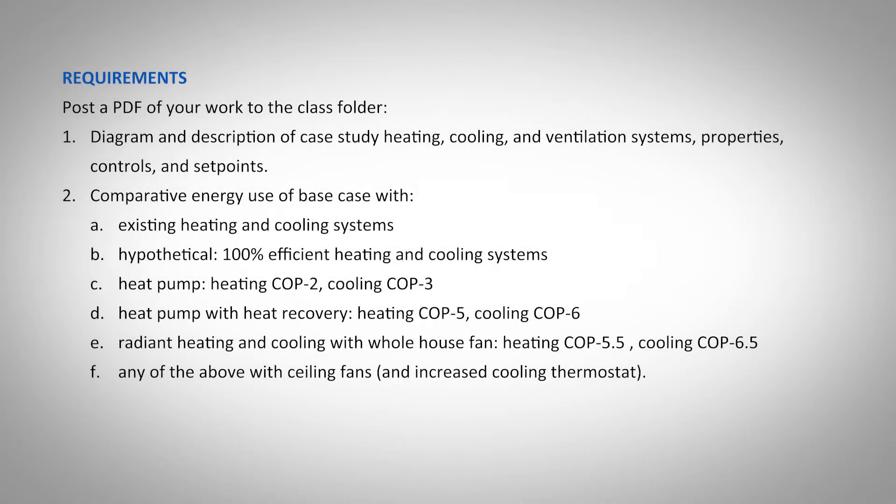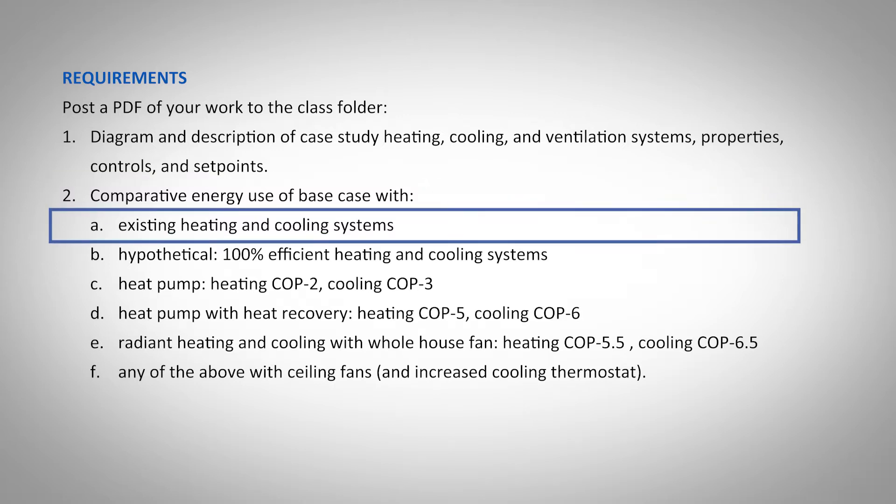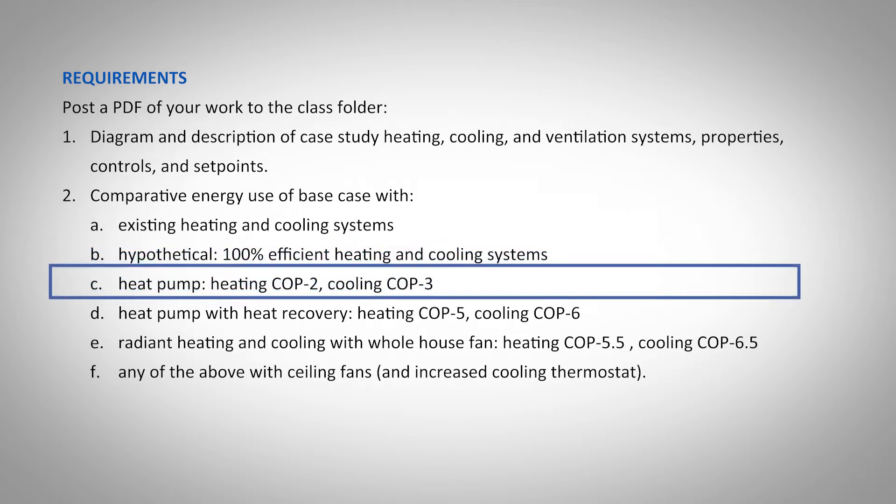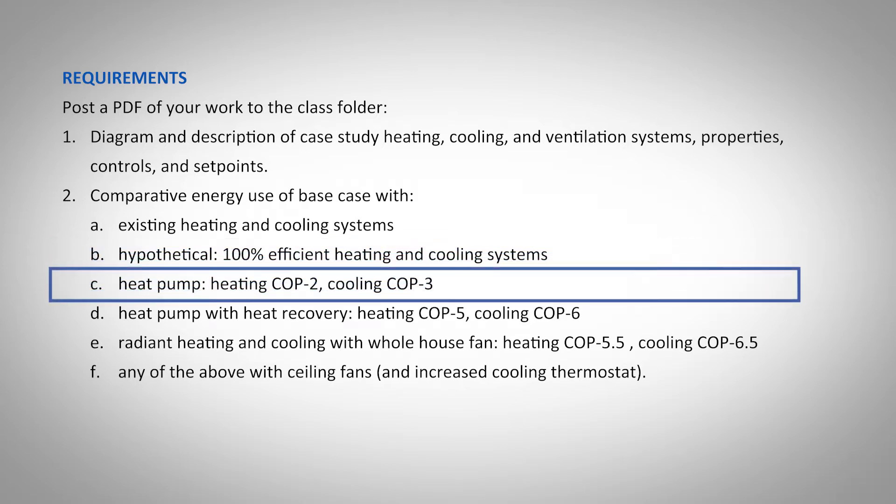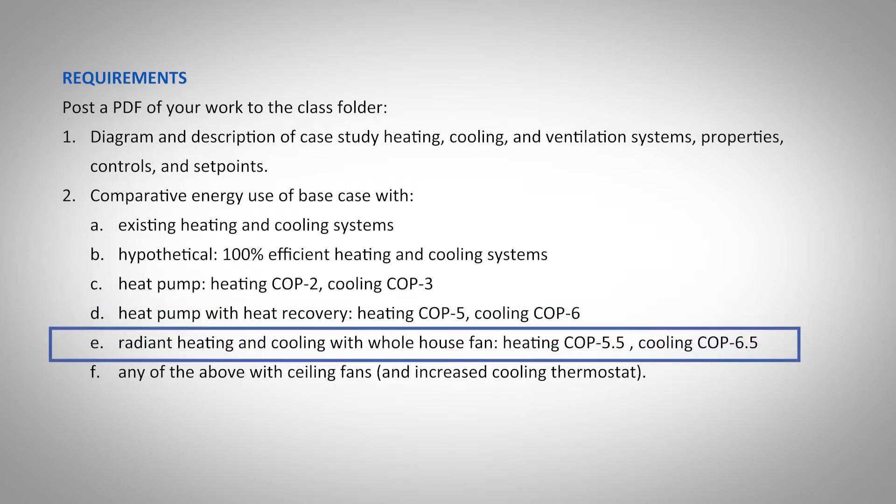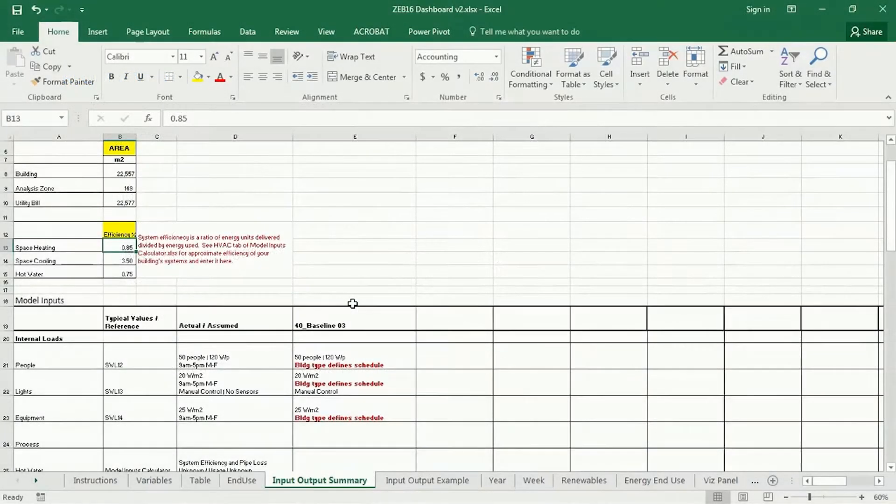Okay, the next part of the assignment is to compare the energy use of the base case, different heating and cooling systems: the existing heating and cooling systems, a hypothetical one that's 100% efficient both for heating and cooling, a heat pump that has a COP of 2 for heating and a COP of 3 for cooling, a heat pump with heat recovery that has a COP of 5 and 6, and then radiant heating and cooling with a whole house fan with even higher COP. So I'm going to walk you through those. They're quite quick and easy to do.